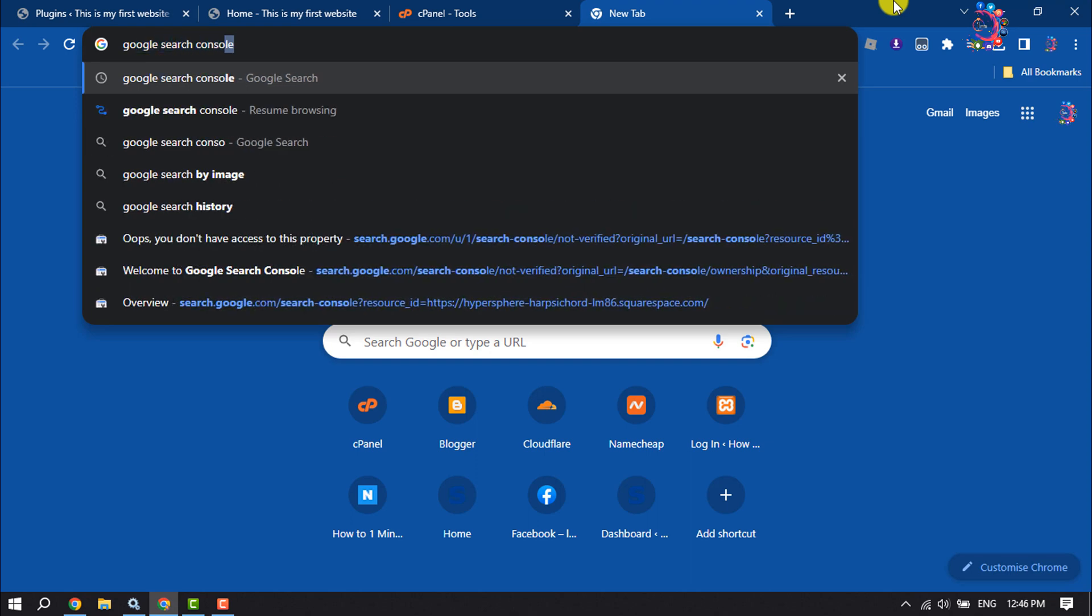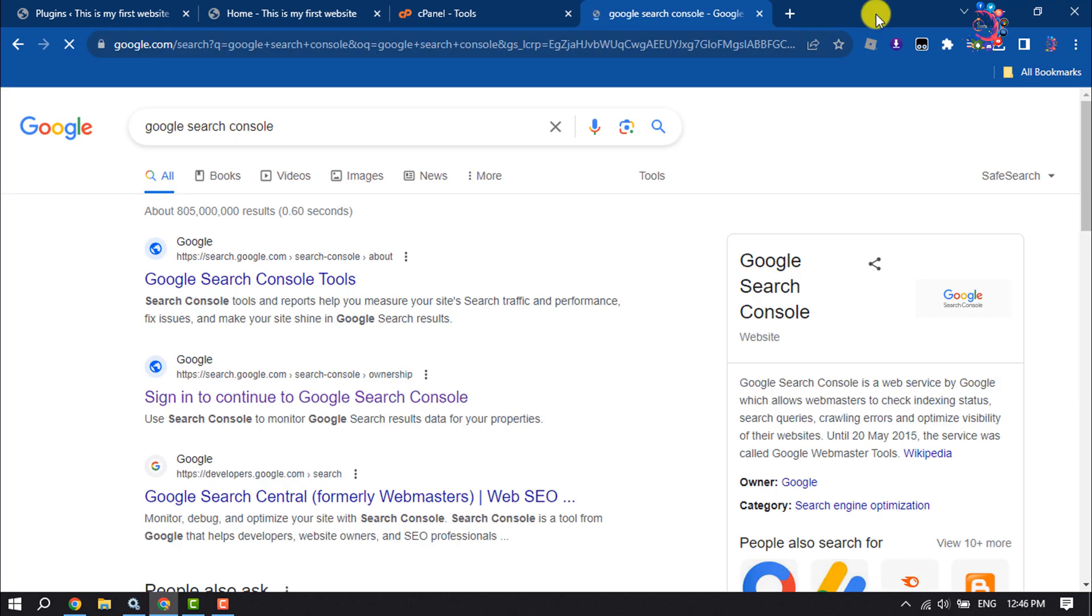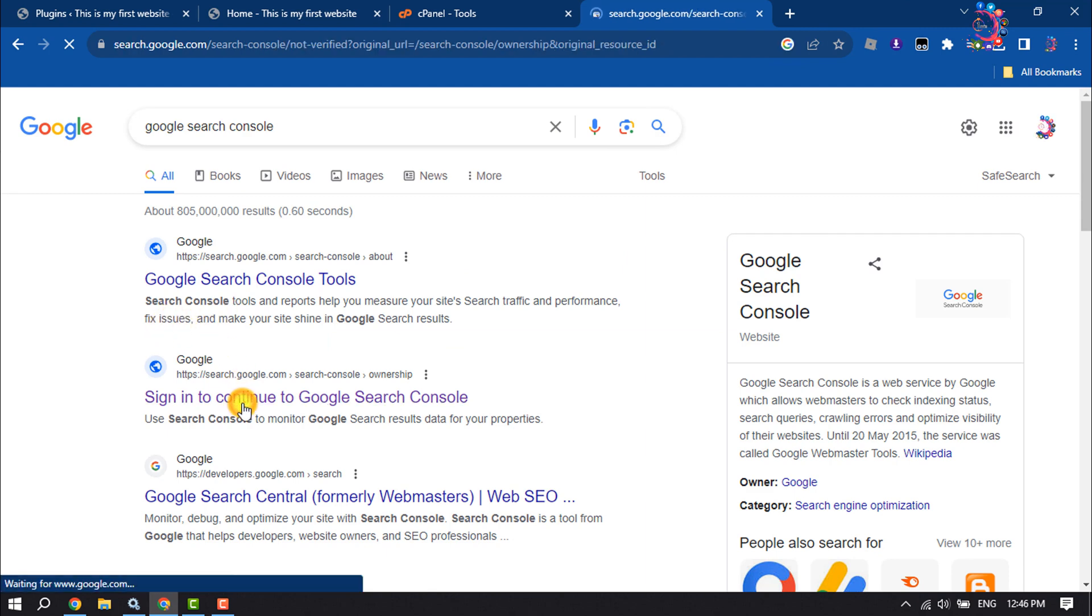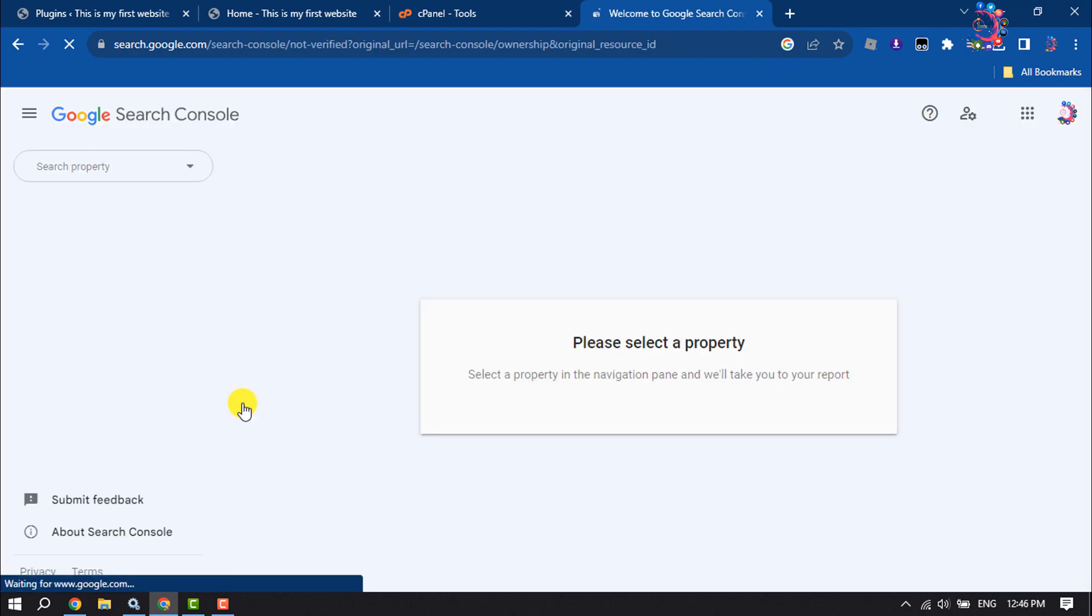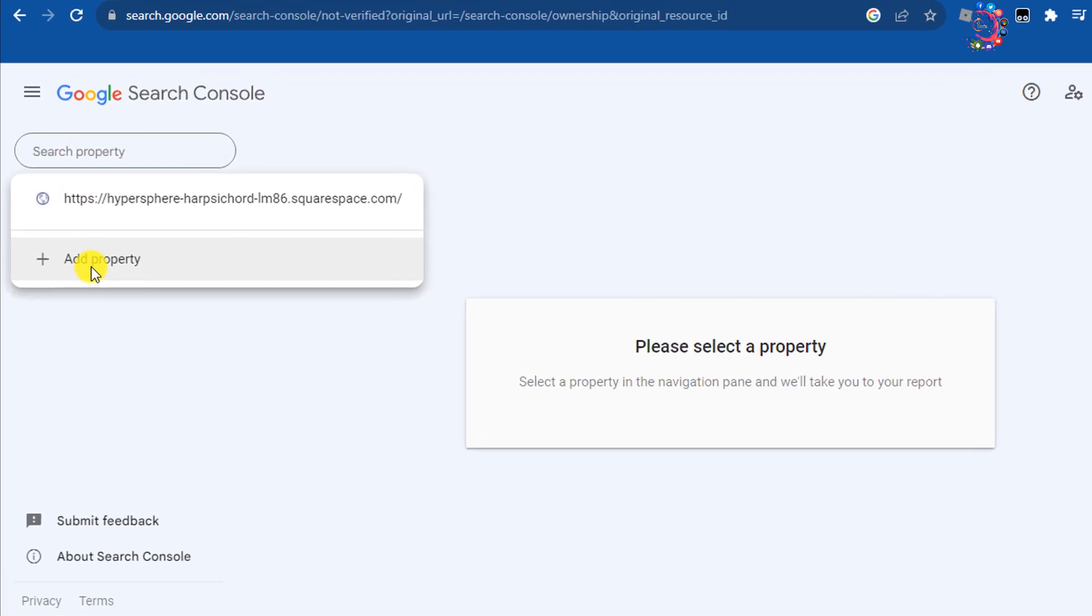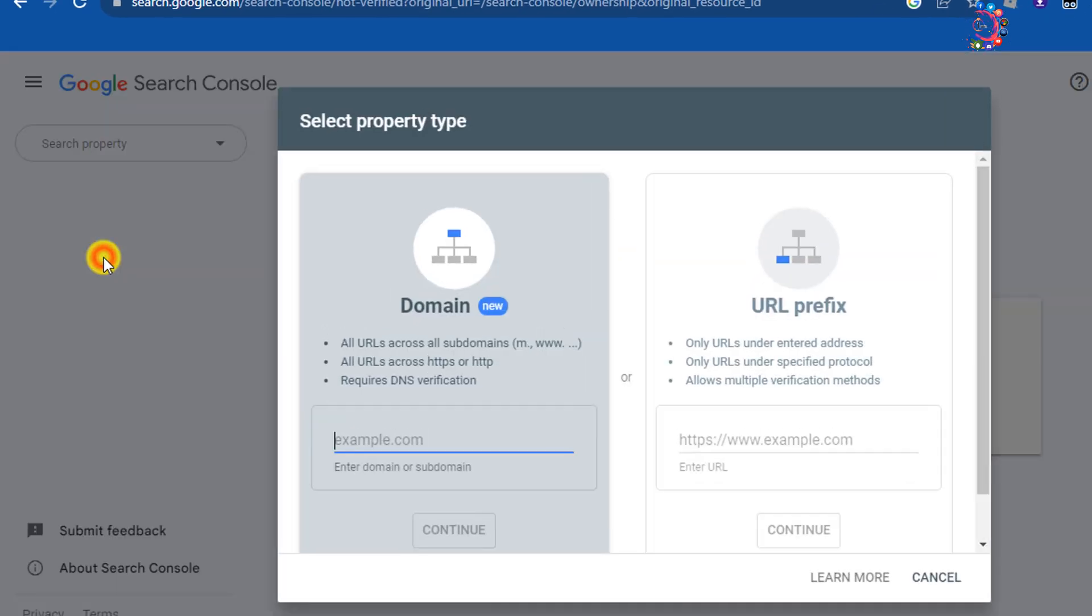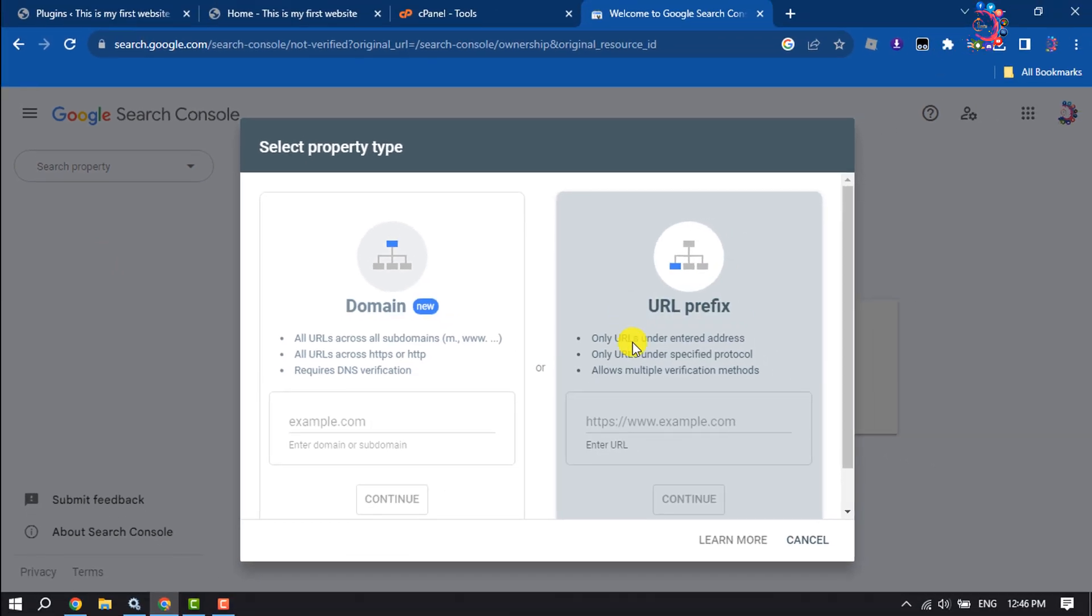Open Google Search Console, click on Search Property, and click on Add Property. Select URL prefix and enter your website URL here. I'm going to copy my website URL and paste it here.